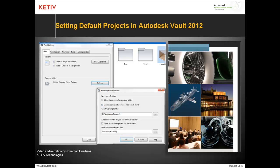Hello, Jonathan Landeros with Keteve Technologies. In this video I'm going to show how we can set a default project for Autodesk Vault 2012.